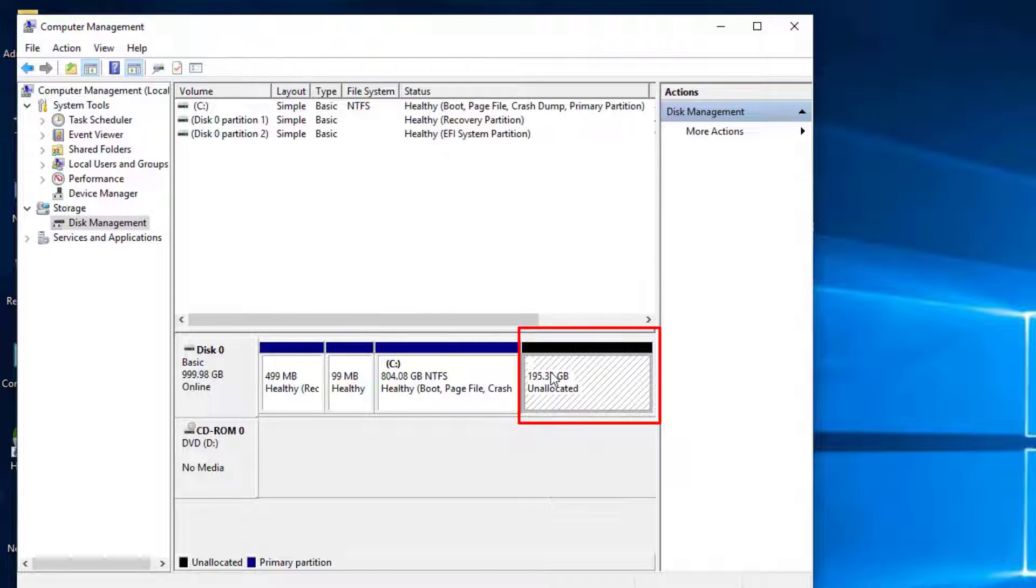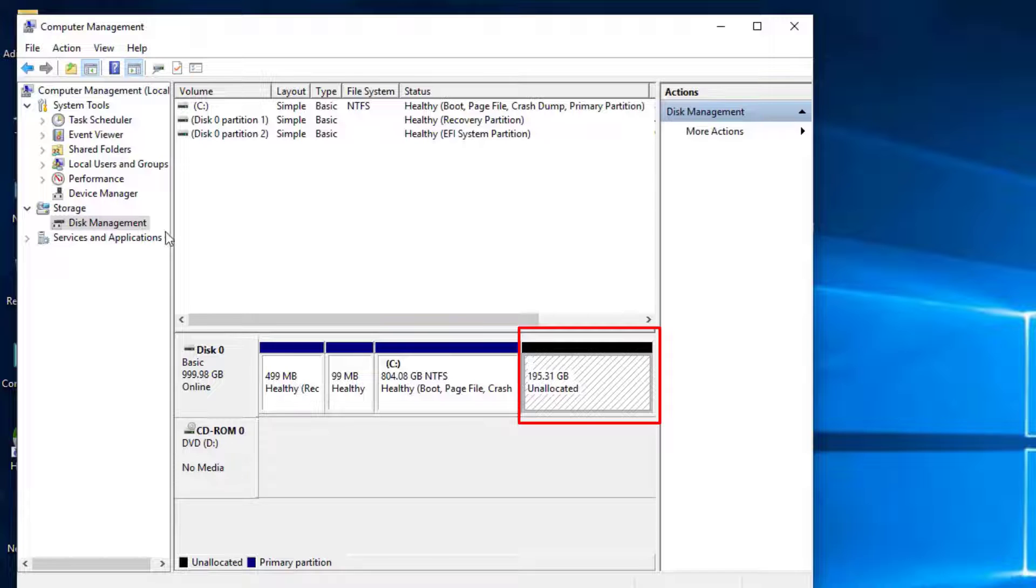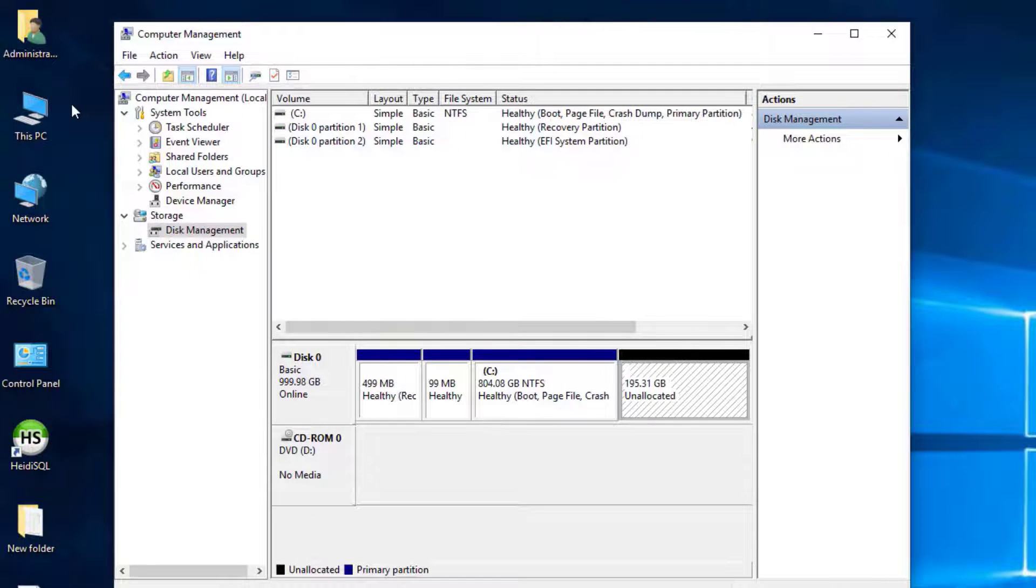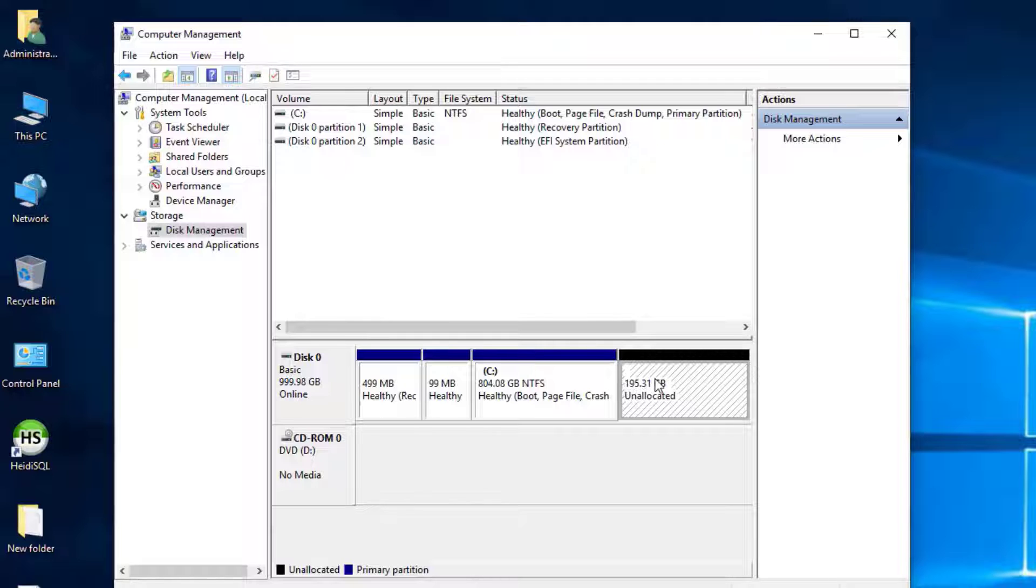After shrinking, you will see Unallocated Space 200 gigabytes. You can use this Unallocated Space to create a new partition or extend an existing one.